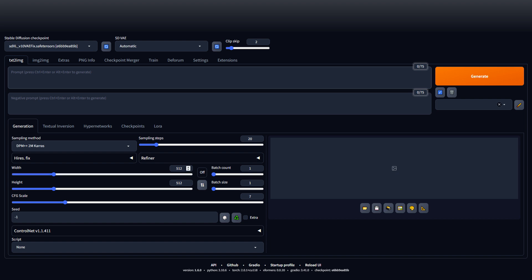Next thing you want to do, for this model it wants 1024 by 1024 resolution, so we're going to do that. Batch size, this will allow you to print two photos every time or however many you want. We're going to just do two.